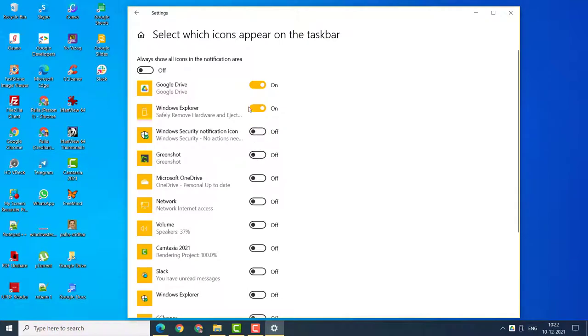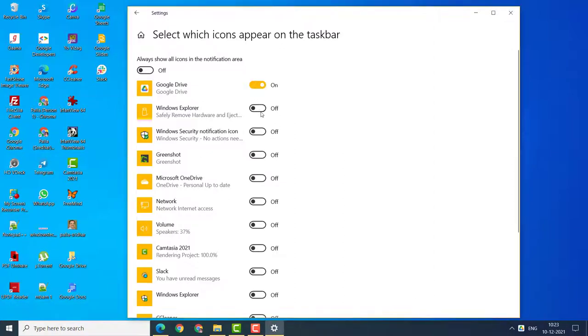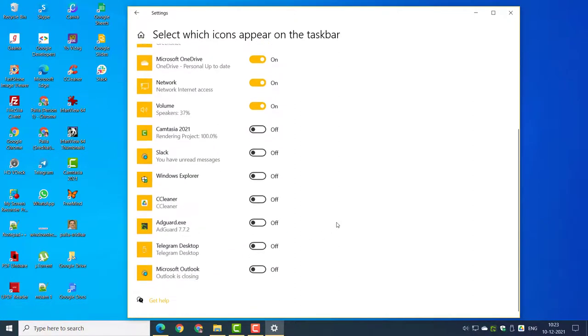Turn the option to on to see it in the taskbar. Turn it to off to see it in the up arrow icon items. This way you can conveniently see all the required program icons in the notification area, or you can hide the unnecessary ones.